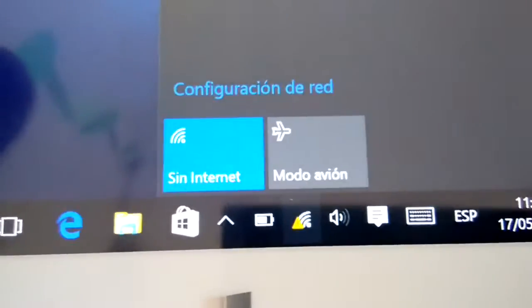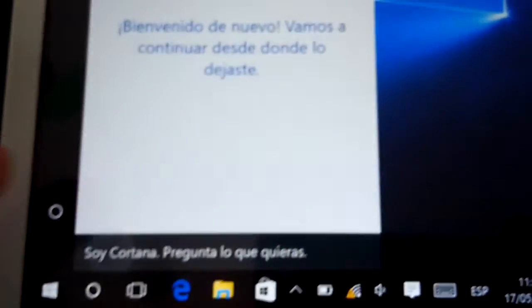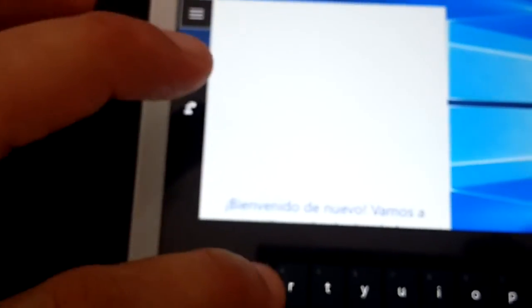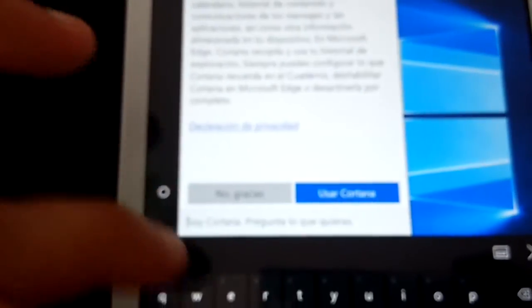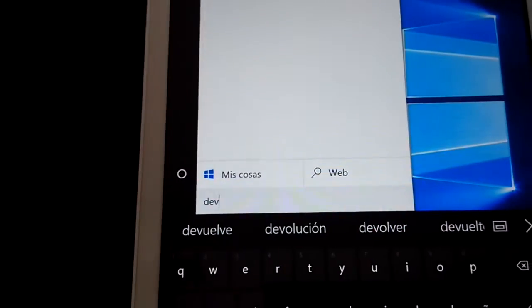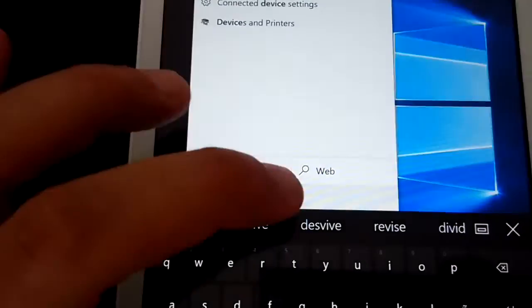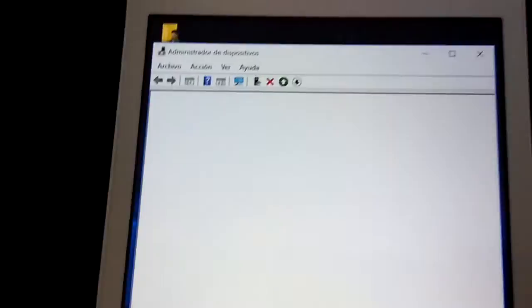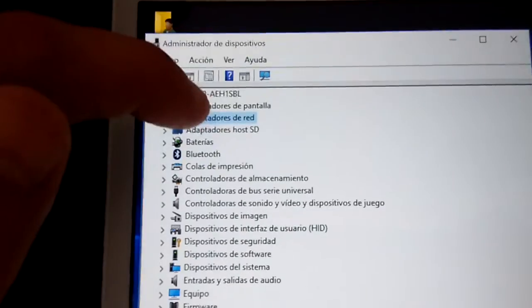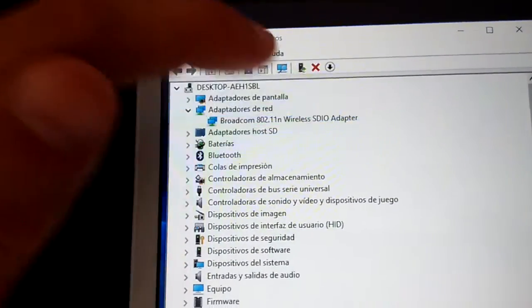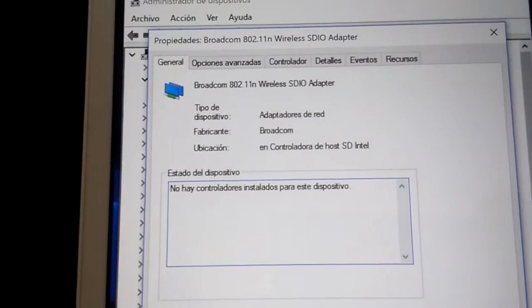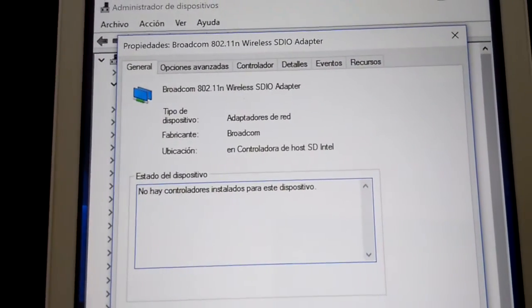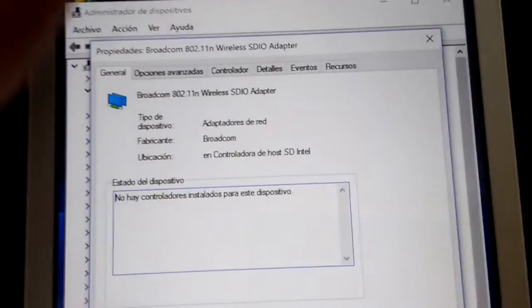In Android, Wi-Fi works. In Windows, Wi-Fi doesn't work. Please. Device manager. Please. Send me the drivers. There are no drivers installed for this device. It doesn't work.